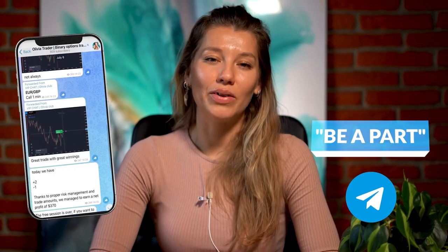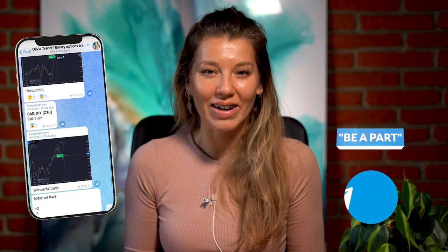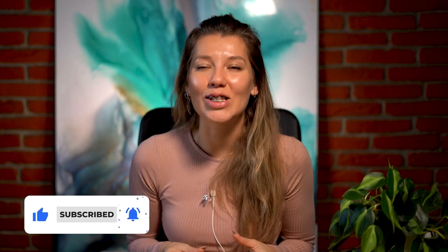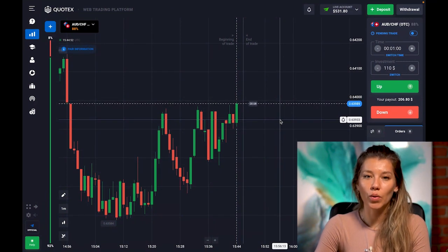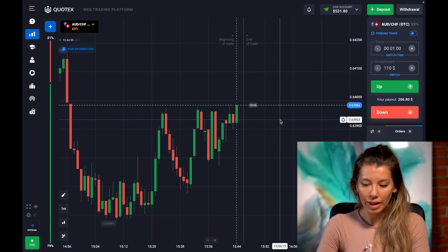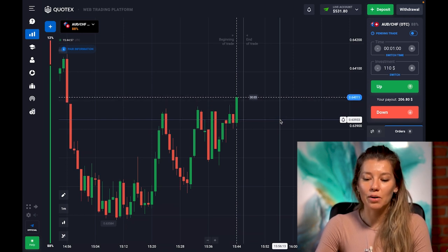Today's video is very exciting because I prepared something really nice about how to use Aquatic signals. Watch this video till the end and you will learn many interesting things you can use for your own profitable session. Make yourself comfortable, take a deep breath, and let's begin. Today I prepared a really exciting new video about Aquatic signals.